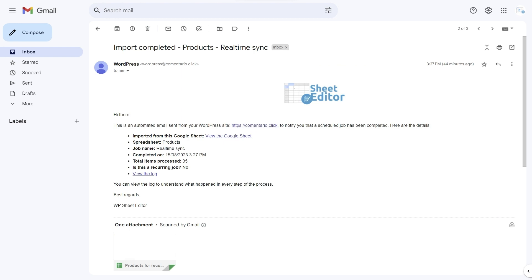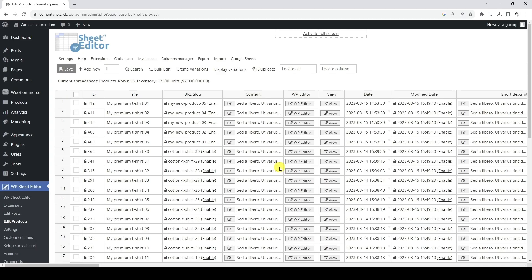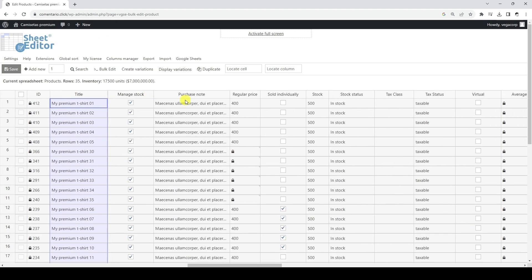Both when importing the first time and when importing changes detected in Google Sheets, you will receive an email notifying you of the import details. Now that our products have been updated, we will see the new product titles on WordPress. We can also see our product's regular price and stock. With real-time imports, you can turn a Google Sheets file into your work and collaboration station to manage your WooCommerce products, and the changes will be imported automatically when detected by our API.